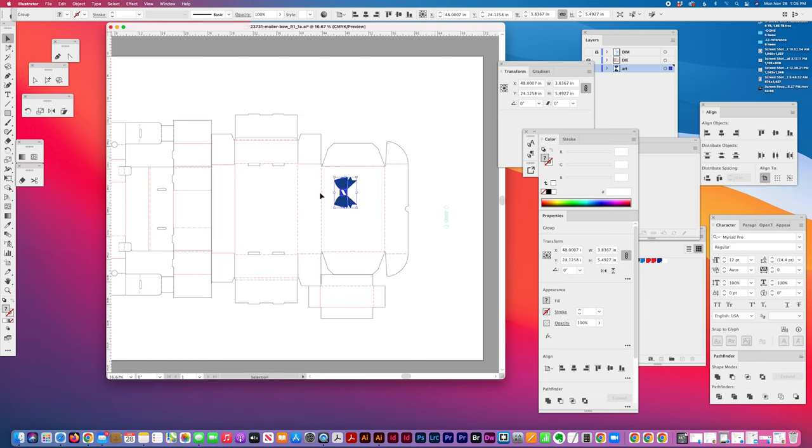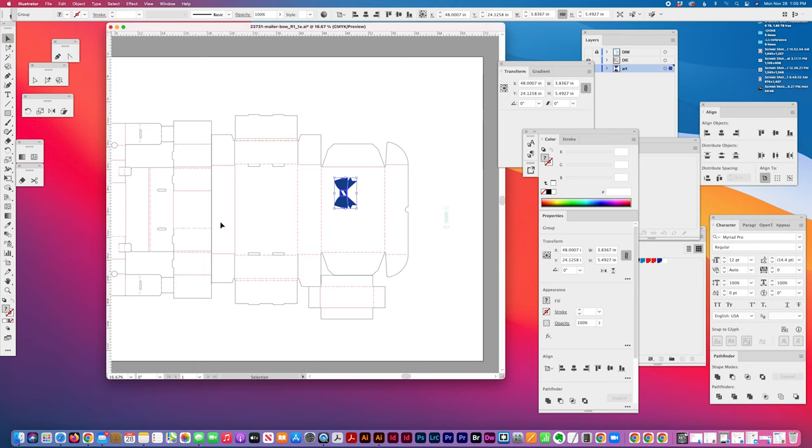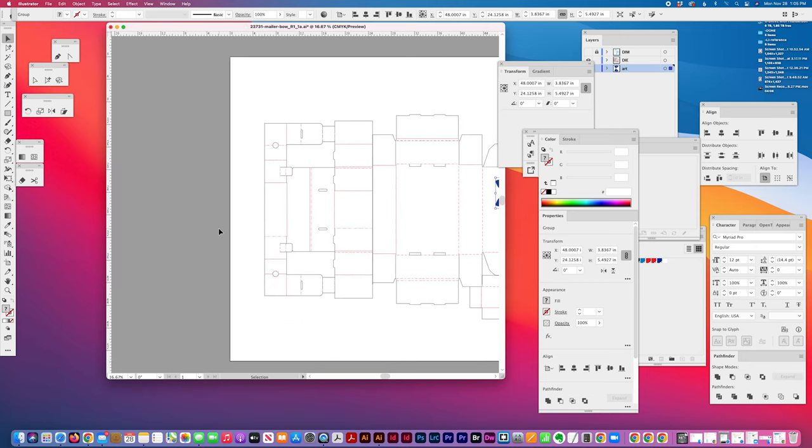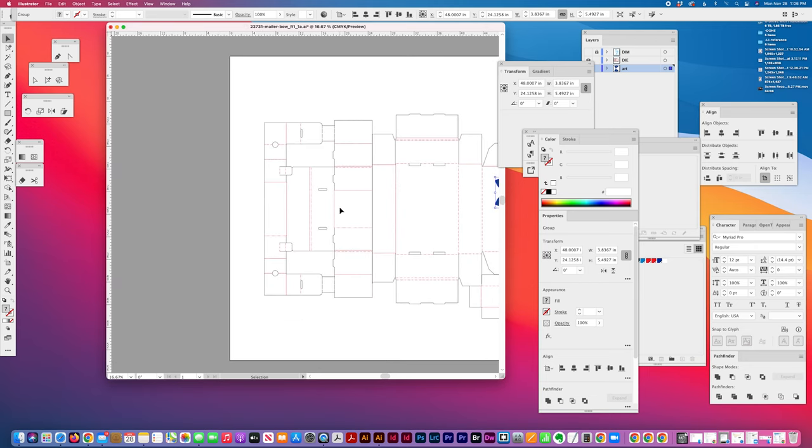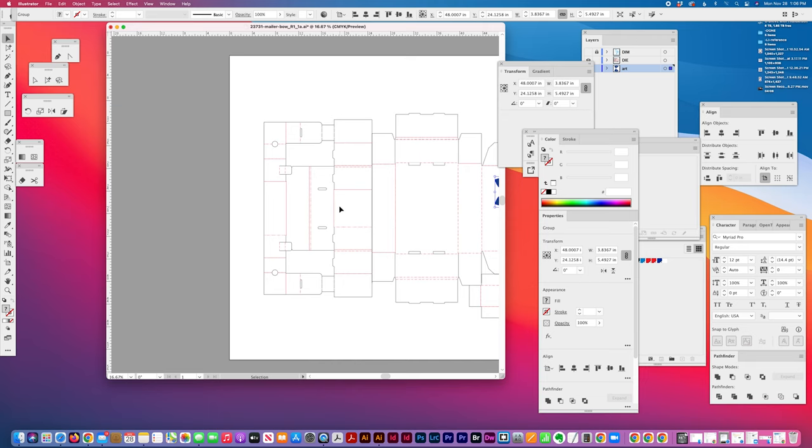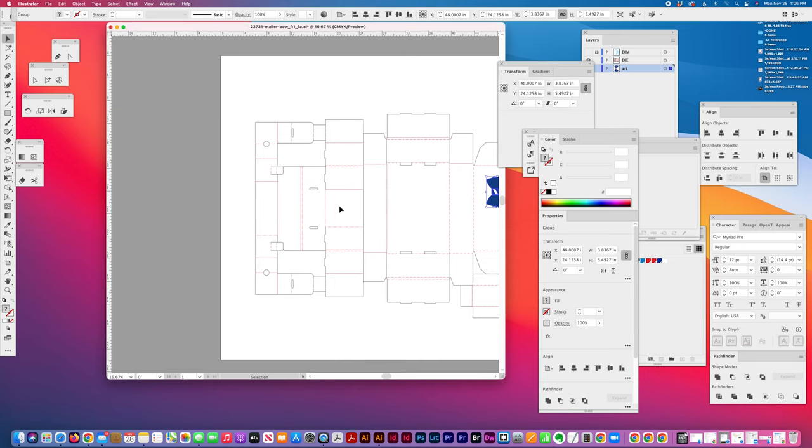So this is the top of the box and this panel folds down, and this whole top part folds inside this bottom part. And this is an interior die so that doesn't really come into play.